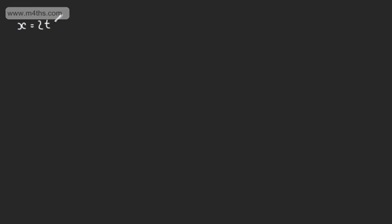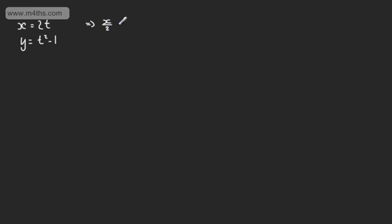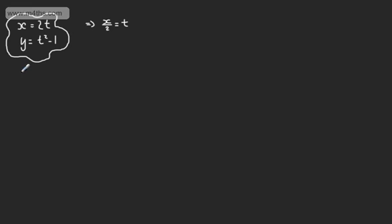Let's start with a straightforward example: x = 2t and y = t² − 1. The question asks us to eliminate the parameter t and express this in Cartesian form where y is a function of x. From x = 2t, we get t = x/2. Substituting into the second equation: y = (x/2)² − 1, giving y = ¼x² − 1.